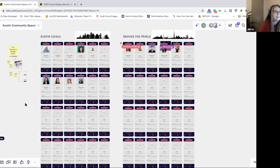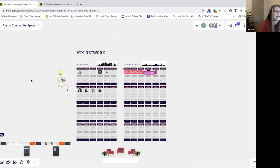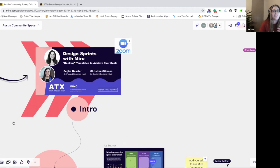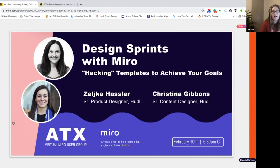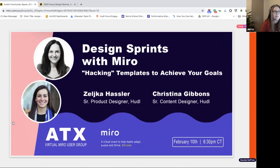I want to give these guys a proper intro. I'm really excited to have both of them. The really interesting thing about the company they work for — Huddle — is that they're a distributed team. They have a lot of the challenges some of us are experiencing for the first time of figuring out how to do a lot of this remotely. Miro's been a godsend, but I'm trying to figure out how to move my team in those directions, collaborating together in an online platform.